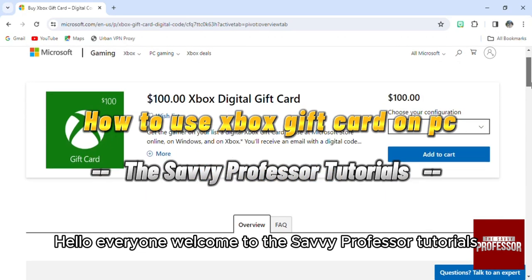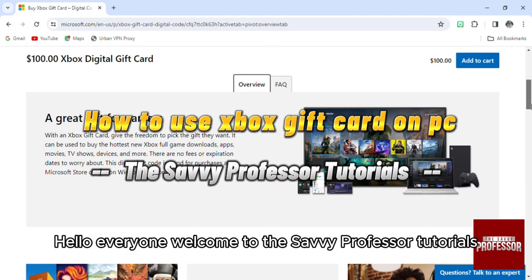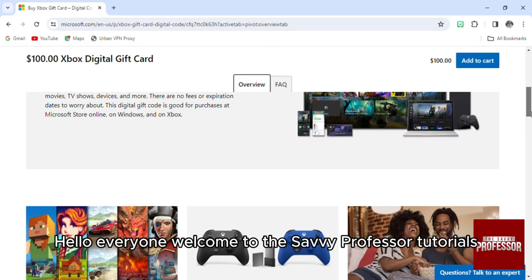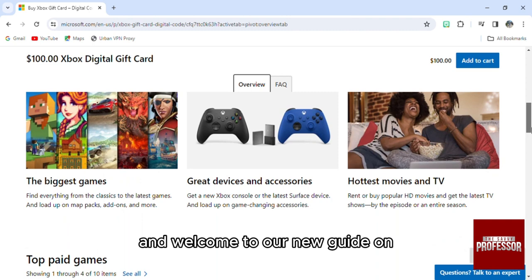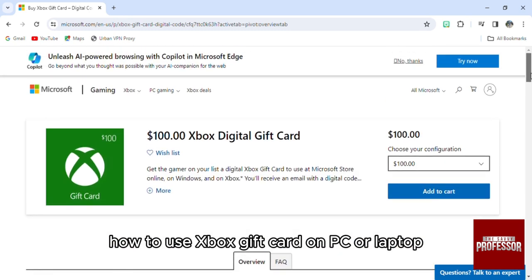Hello everyone, welcome to the Savvy Professor Tutorials, and welcome to our new guide on how to use Xbox Gift Cards on PC or laptop.